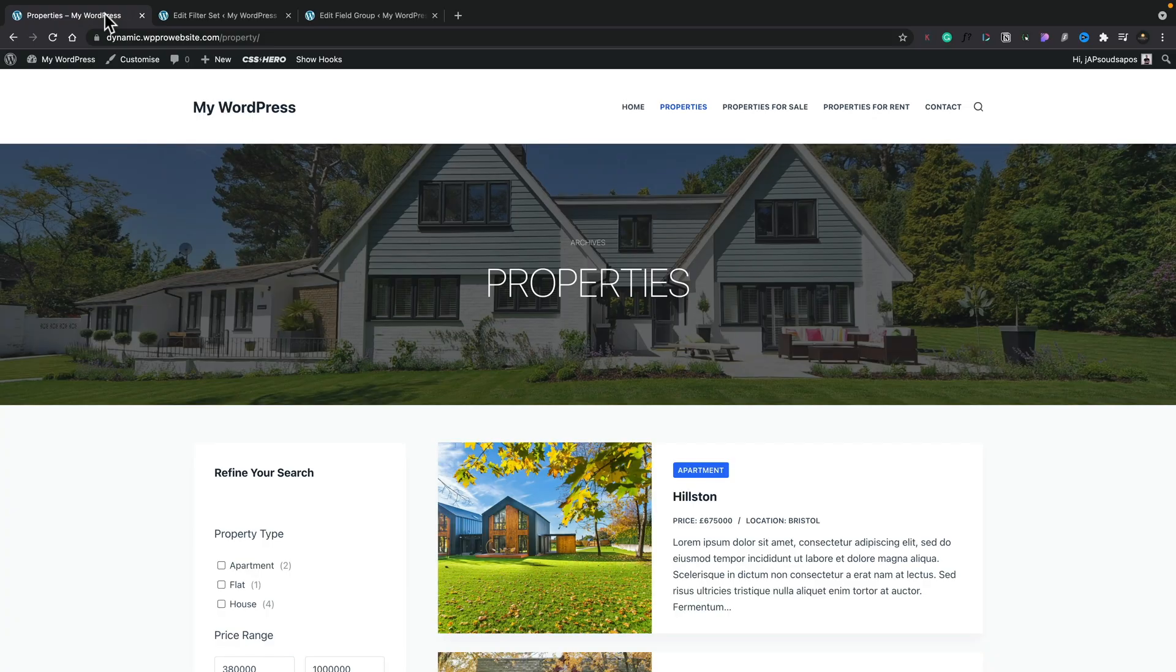we're going to take a look at doing that today with this particular website that I'm working on. This is a basic listing website using various different tools, ACF being one of those. So let me quickly demonstrate what we're going to create, and then I'll show you step by step how to use Filter Everything to do just that.